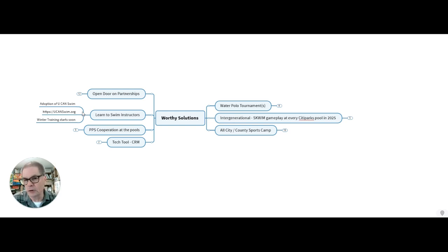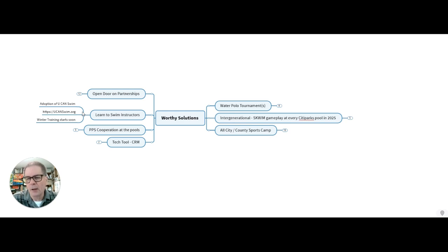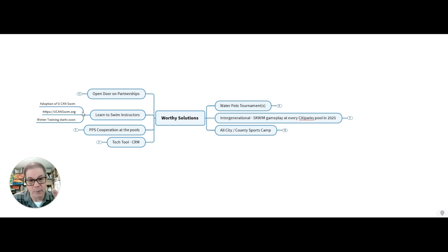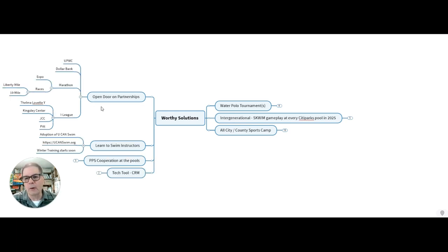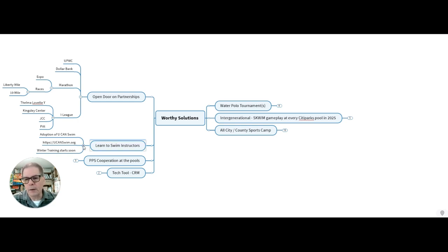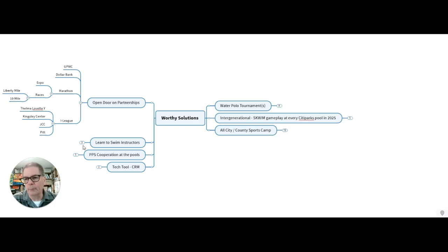And then with that, the learn to swim instructors, we need to adopt the you can swim curriculum. We'll provide it for you at no charge. And the winter training needs to start soon. And actually, a lot of it is blended learning and happens online, but we can use our times that we already got available with regard to the one night a week swimming in Pittsburgh Public Schools.